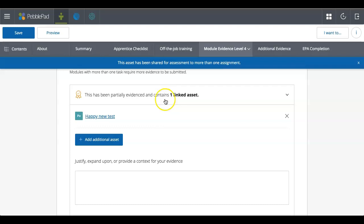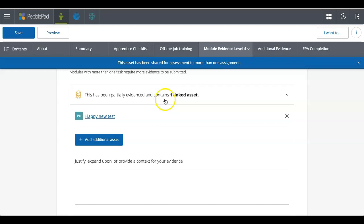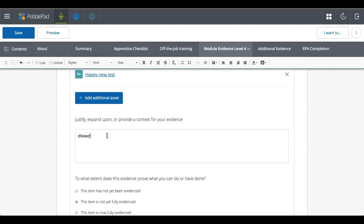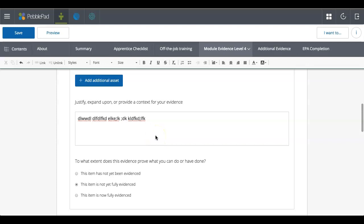So there we go. There's my evidence and it's showing it. And then I've got here justify, expand upon, or provide context for your evidence. So again, this allows you, if necessary, to put in a description or something like that to explain to whoever it is who's going to be marking it about that piece of evidence, why it's perhaps relevant.